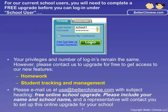Please include your name and your school's name in your email. A Better Chinese representative will contact you to complete the online upgrade for your school.